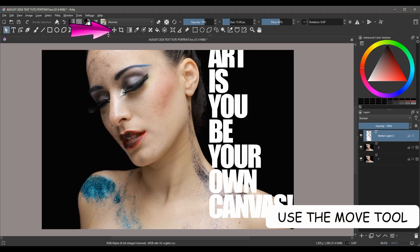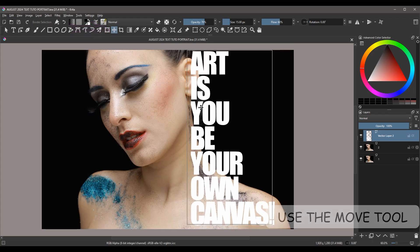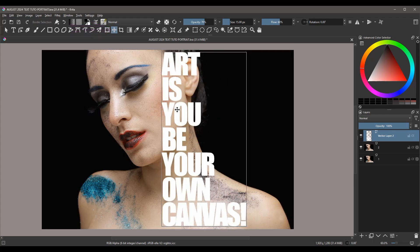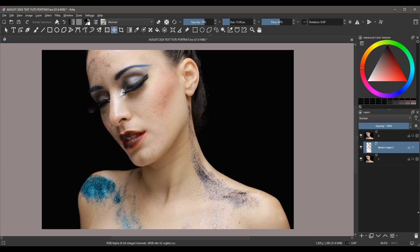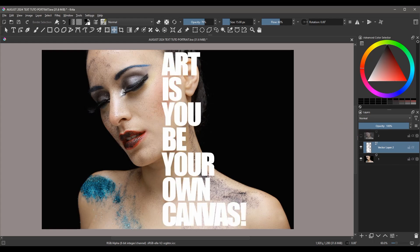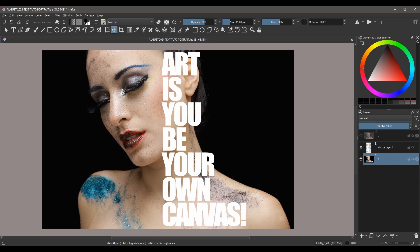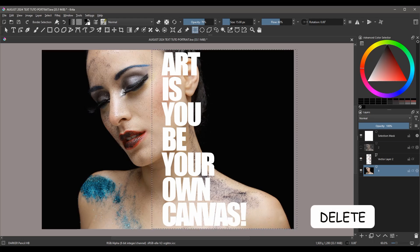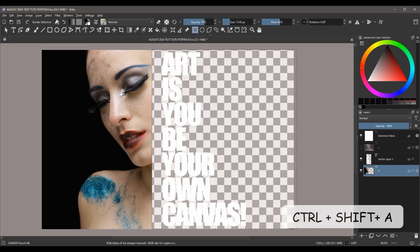Now before continuing, make sure to move the text to the right place. We are still on the text layer and now we are going to move it between the two images using the down arrow. Turn off layer 2. Click on layer 1 to activate it. Grab the rectangular selection tool, select a large area that you want to remove and replace with the text. Hit Delete, then hit Ctrl+Shift+A to undo the selection.